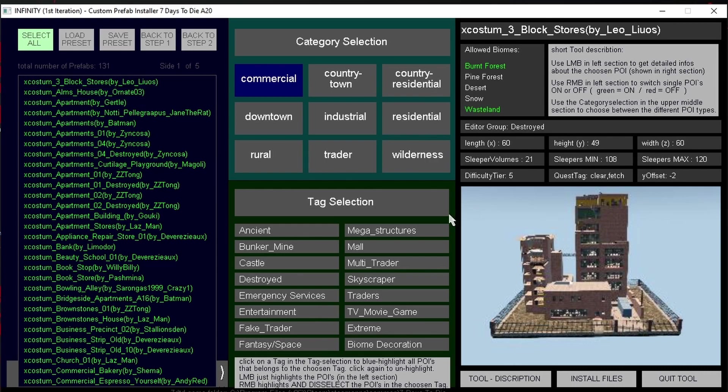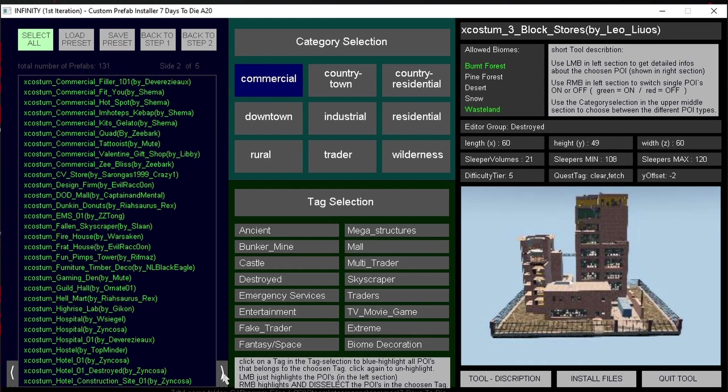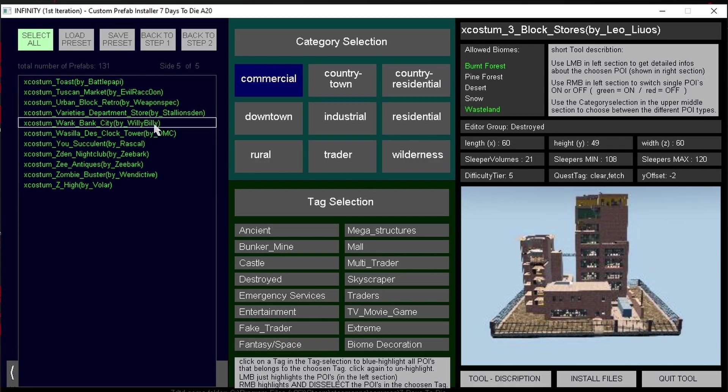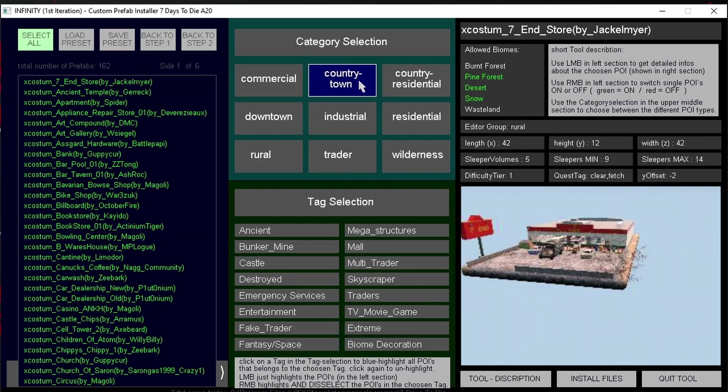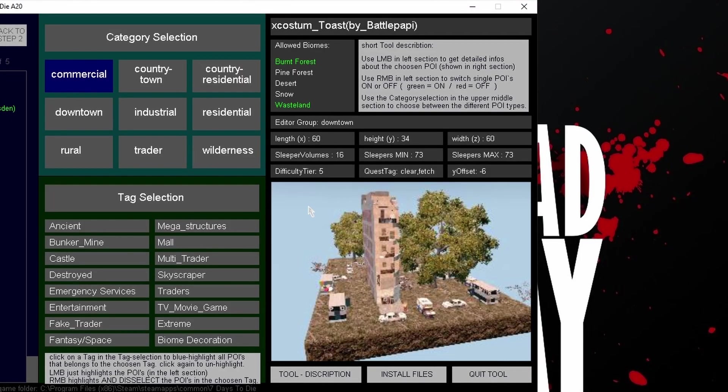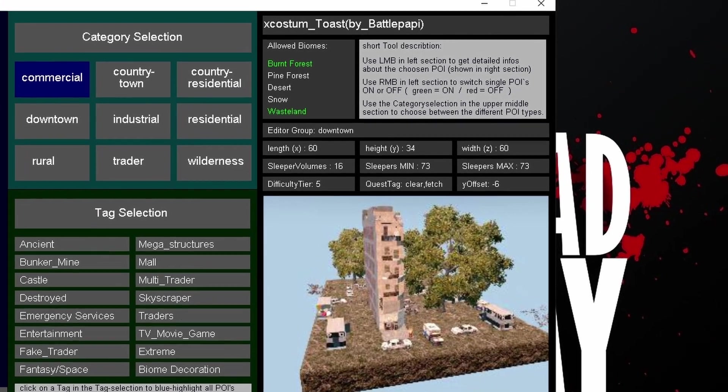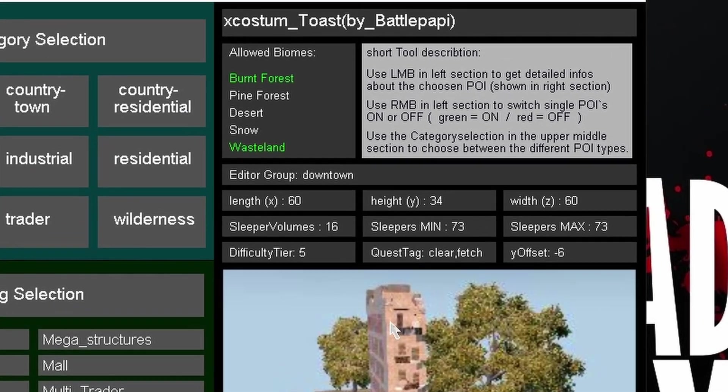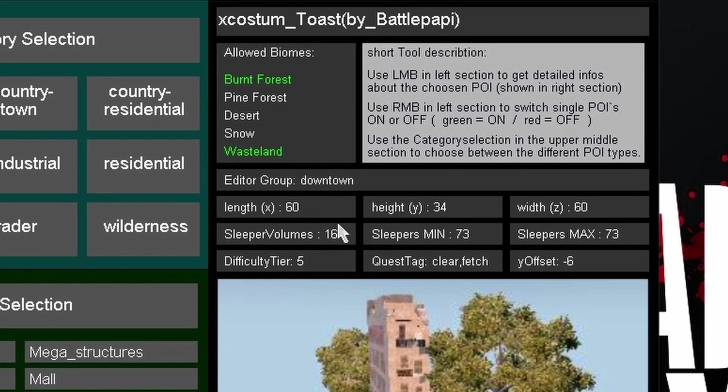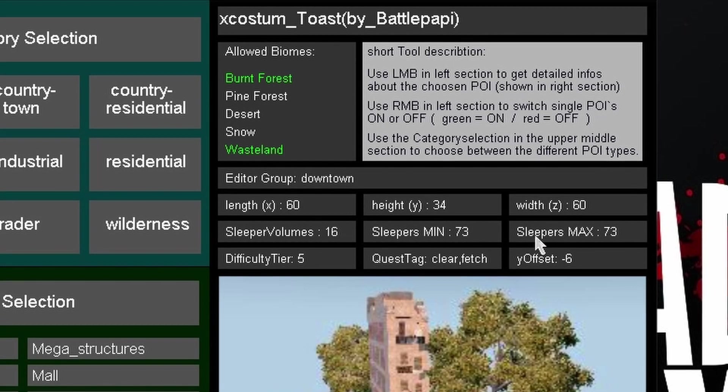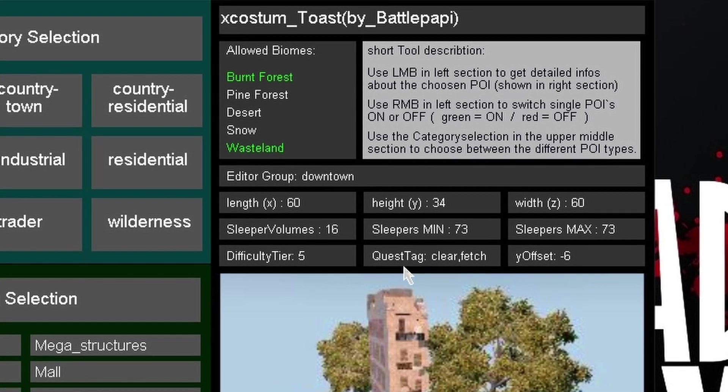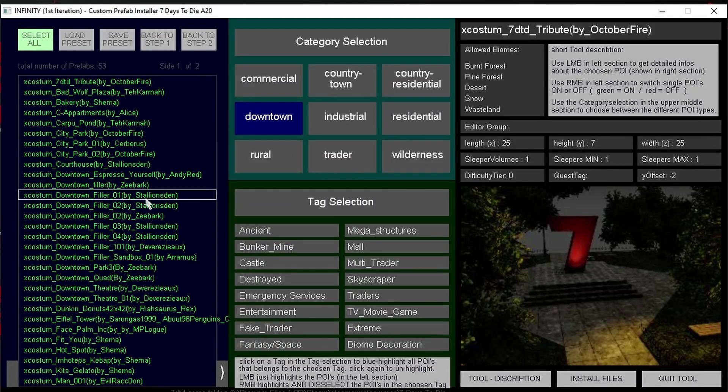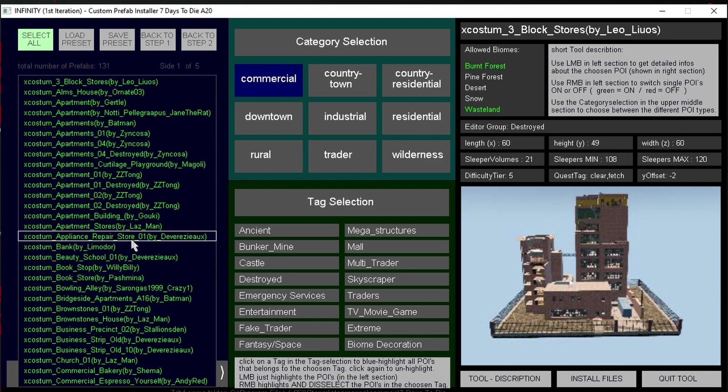So what are we looking at? On the left hand side, you can see a list of compo pack POIs and I can scroll through them with the arrow on the side here. The ones that we're looking at there are all categorized as commercial. If I click on Country Town, we get a fresh list and these are all POIs that have been tagged with Country Town. On the right hand side of the window, you can see details about any of the POIs that you have selected from the left. So for example here, this one, Toast by Battle Pappy, you can see the dimensions, maximum amount of sleepers, the minimum, the difficulty tier, and also the quests that are available.